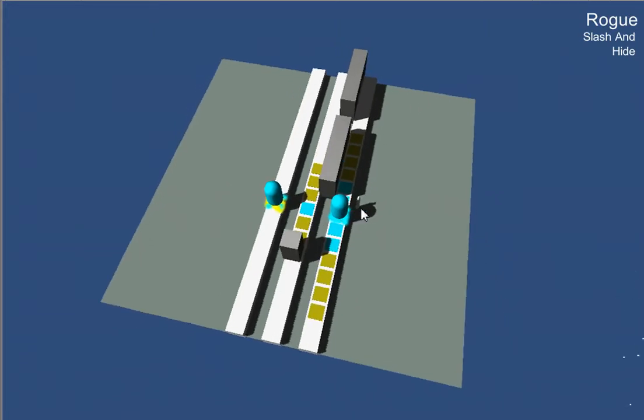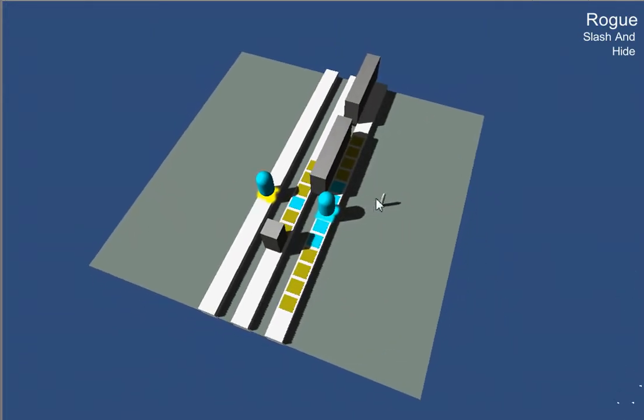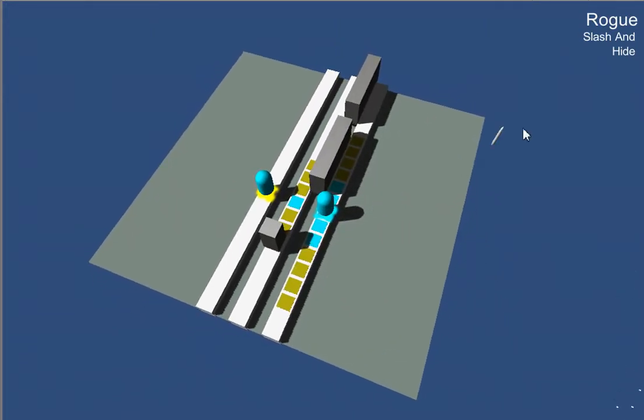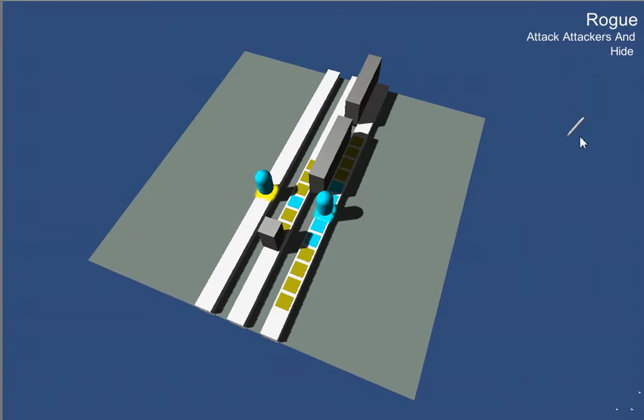Now this is a rogue. The rogue is set to slash and then hide. But we can go ahead and change that out, because we don't want the rogue to be on the front line. We'll make him attack attackers.